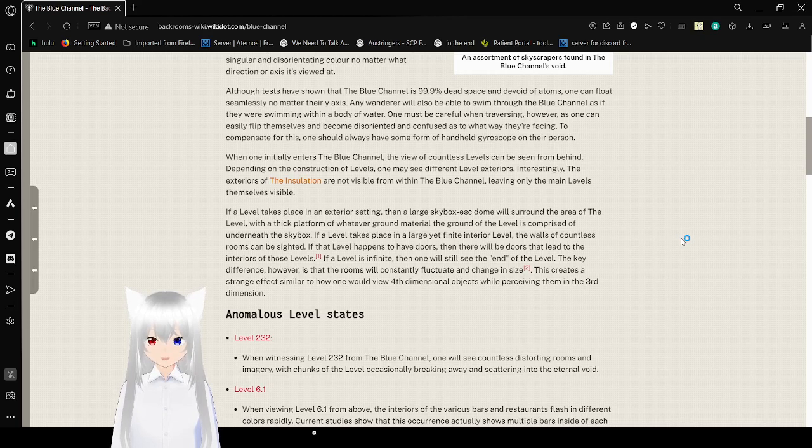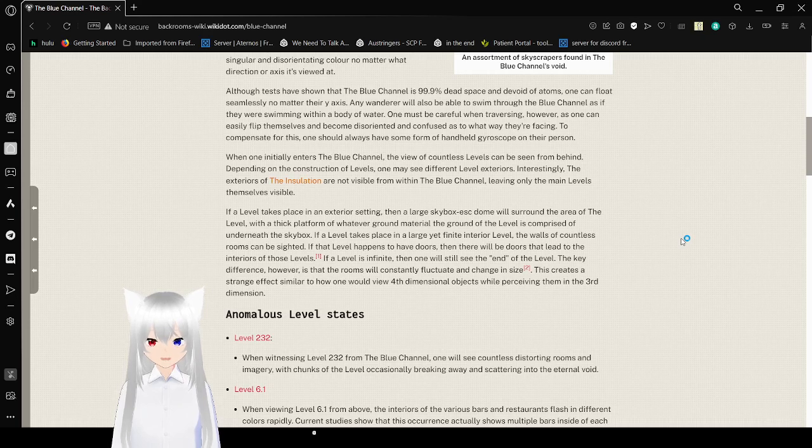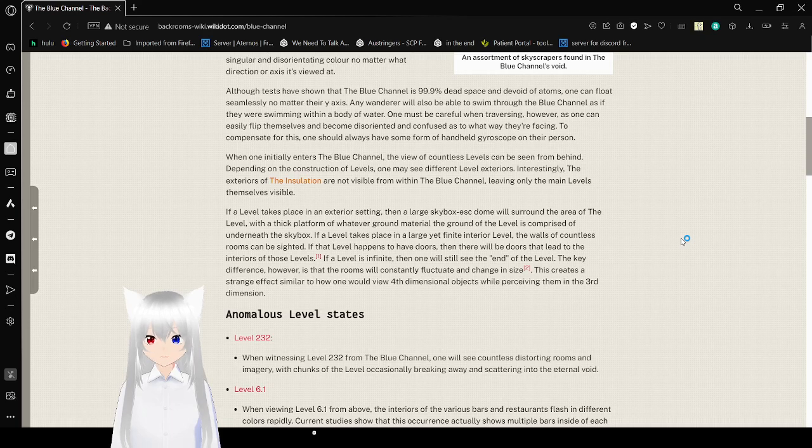When one initially enters the Blue Channel, the view of countless levels can be seen from behind. Depending on the construction of levels, one may see the different level exteriors, and interestingly, the exteriors of the installation are not visible from within the Blue Channel, leaving only the main levels themselves visible.